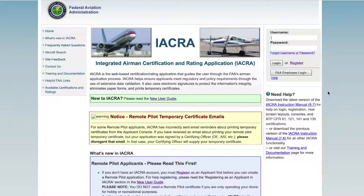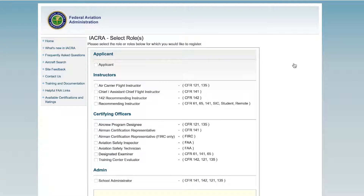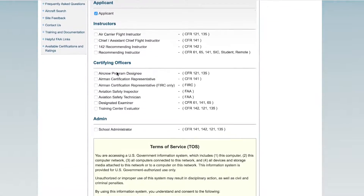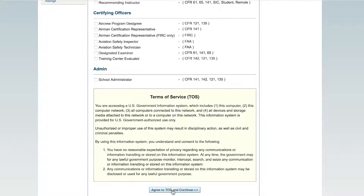After you pass your FAA Airman Knowledge Exam, you will need to submit your application for your SUAS Remote Pilot Certificate on IACRA.com. Within 7 business days, you should receive access to your temporary certificate and be ready to fly commercially.